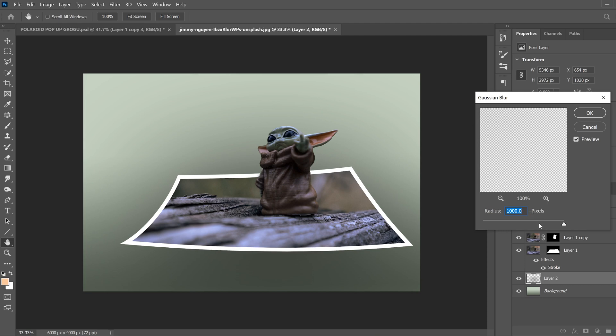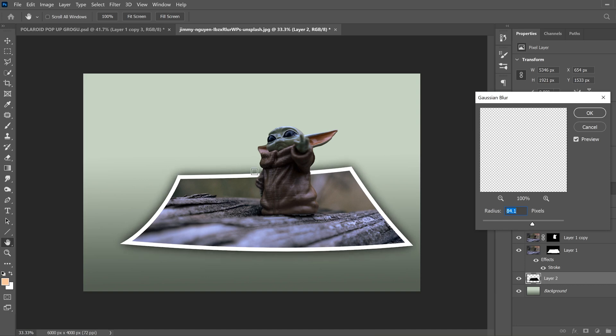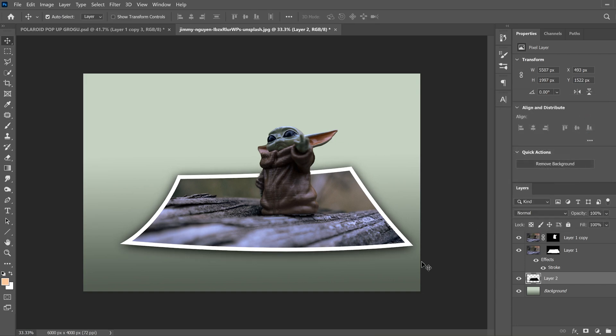So it just kind of darkens the whole image. You want to try and move your slider so you have a little bit of a hazy edge around everything. That'll probably be good. Something like that for me. I'm going to click OK.